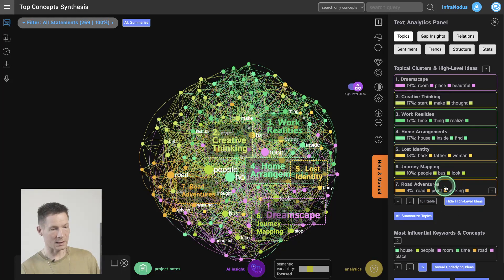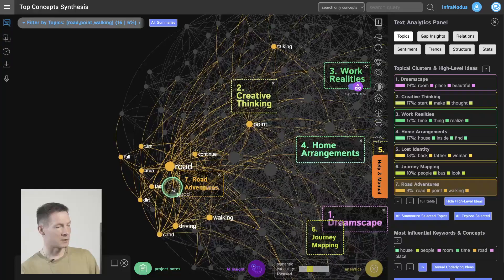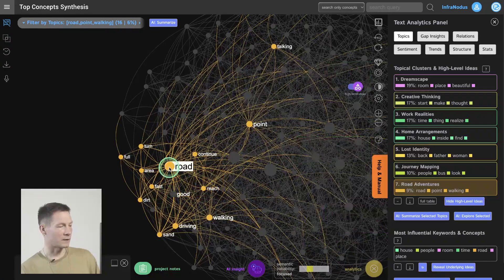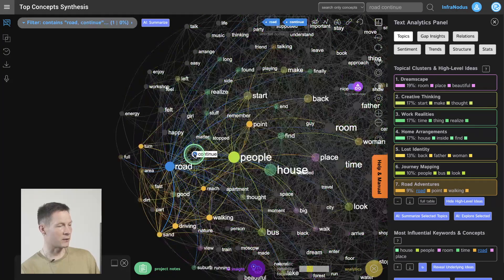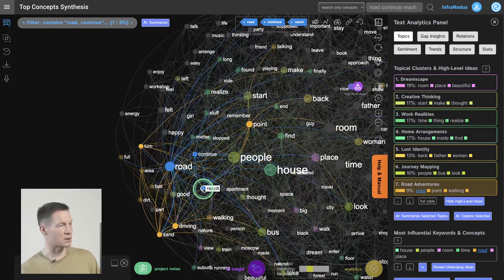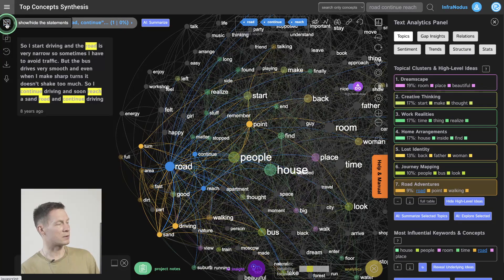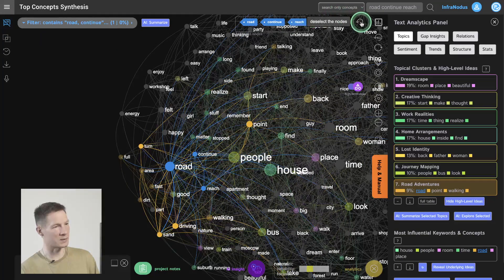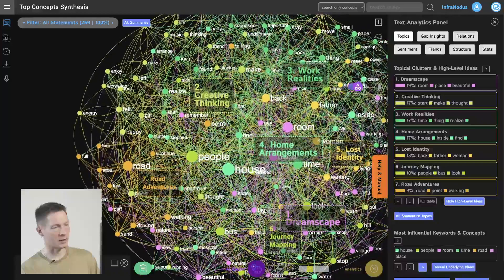This is a very useful way to get an overview of your dreams. You can zoom into specific dreams and see what you've been dreaming about particular topics — you can click on every node, for example to see what you've been dreaming about roads, continuing and reaching something, and see in which dream it was happening and what the exact thing was. Then you can deselect and zoom into some other topic and explore it as well.